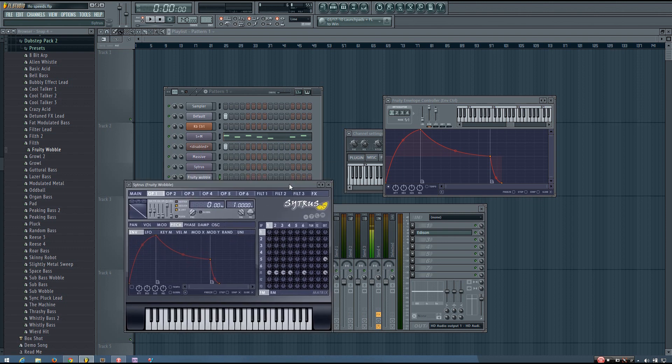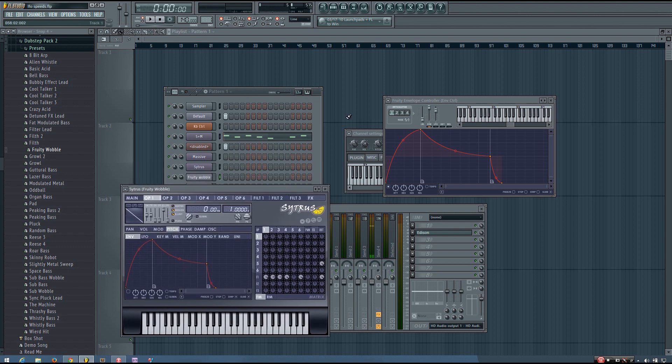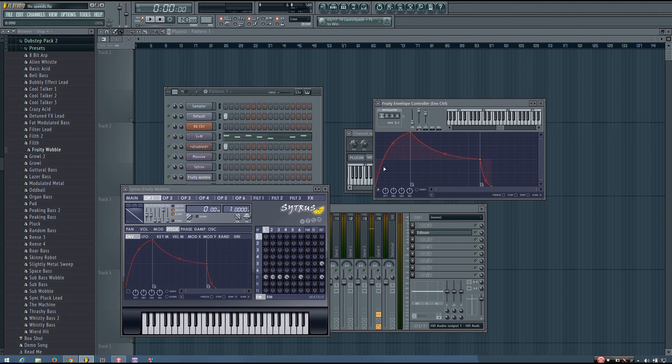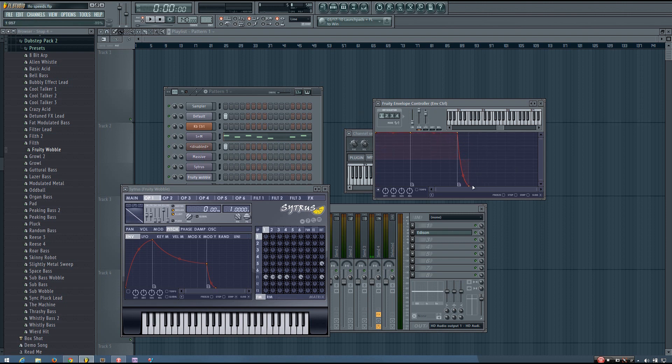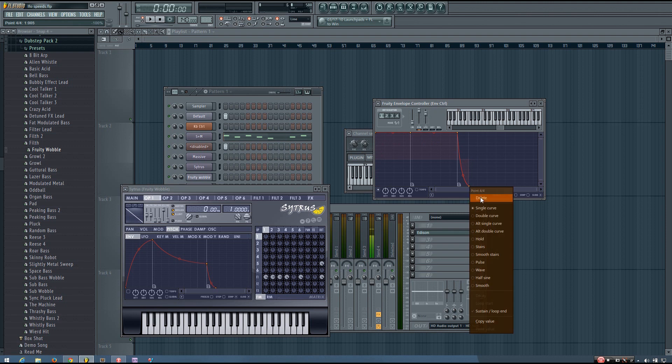Okay, so if you're just setting up one synth, you'll want to do this in probably articulator one, just so it's not confusing. So make sure you're on articulator one in the envelope controller. The envelope is automatically enabled like this. And what I do is just take both of these points to the top and delete the release point.